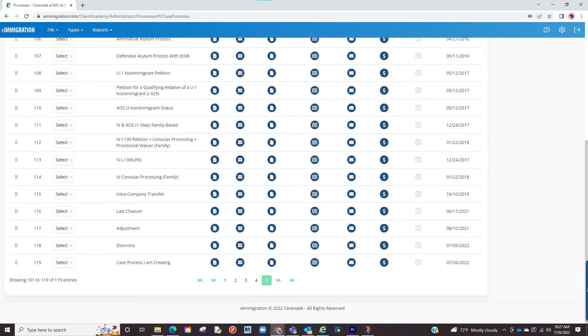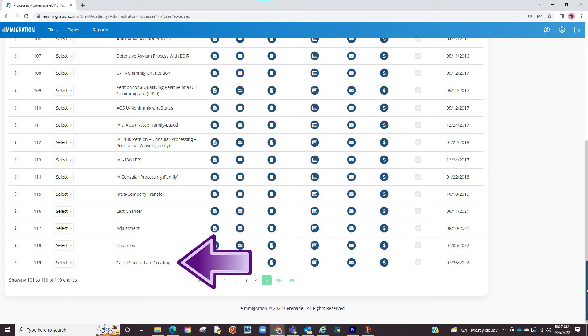Adding brand new cases will come in handy when wanting to create other type of cases such as divorce, bankruptcy, and so on. You can manage all your cases on this software, not just immigration. Once created, it will appear at the end of the list.